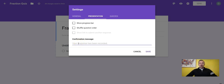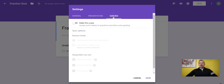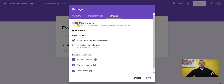You can put in any confirmation message you want — for example, 'Thanks for trying your hardest.' Over on the right is the Quizzes section, which was recently added by Google because they saw teachers using Forms as an assessment tool. You need to turn that on to make it a quiz. For grade release, you can release grades immediately after each submission, or later after manual review. Respondents can also see missed questions, correct answers, and point values — you can turn any of those on or off.